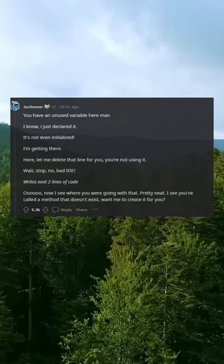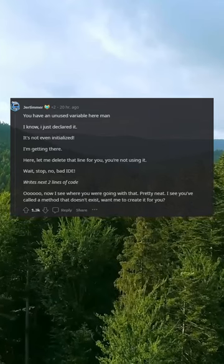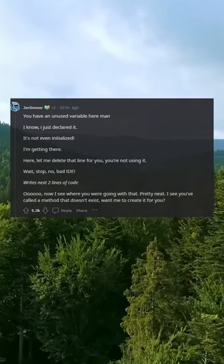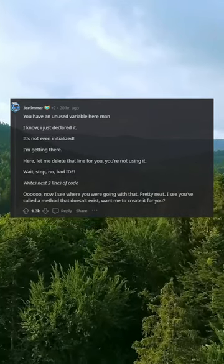Wait, stop, no! Bad IDE writes the next two lines of code. 'Ooh, now I see where you were going with that. Pretty neat.'